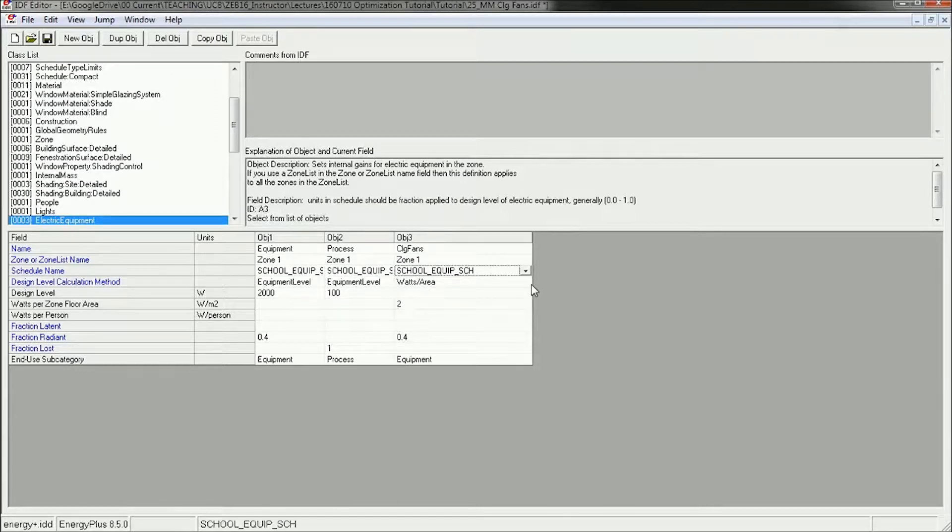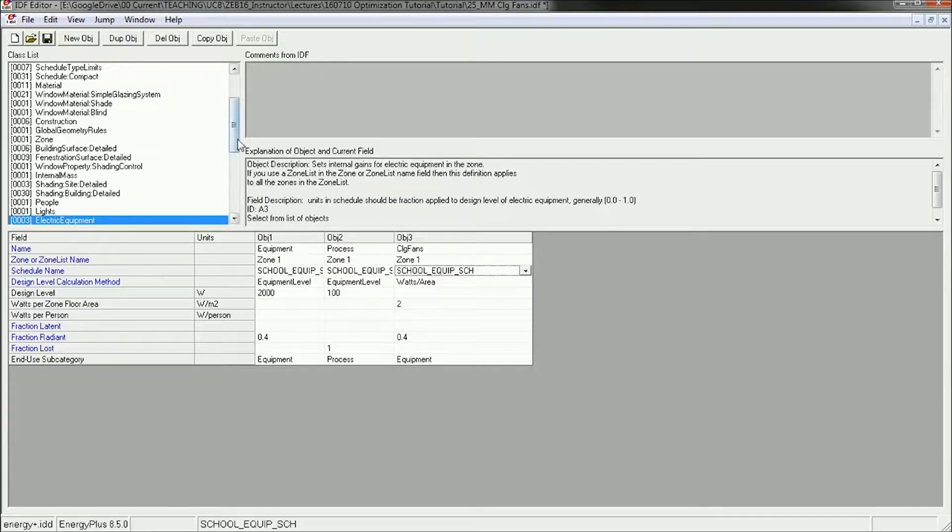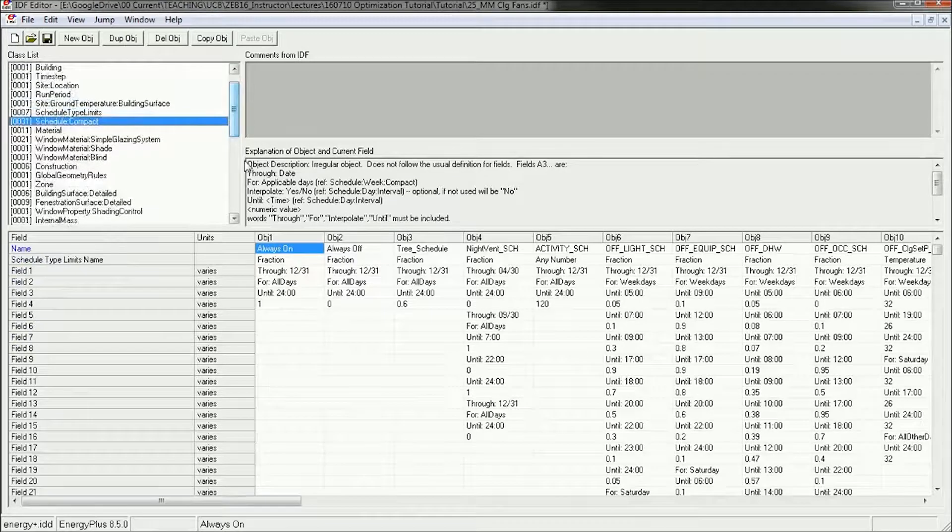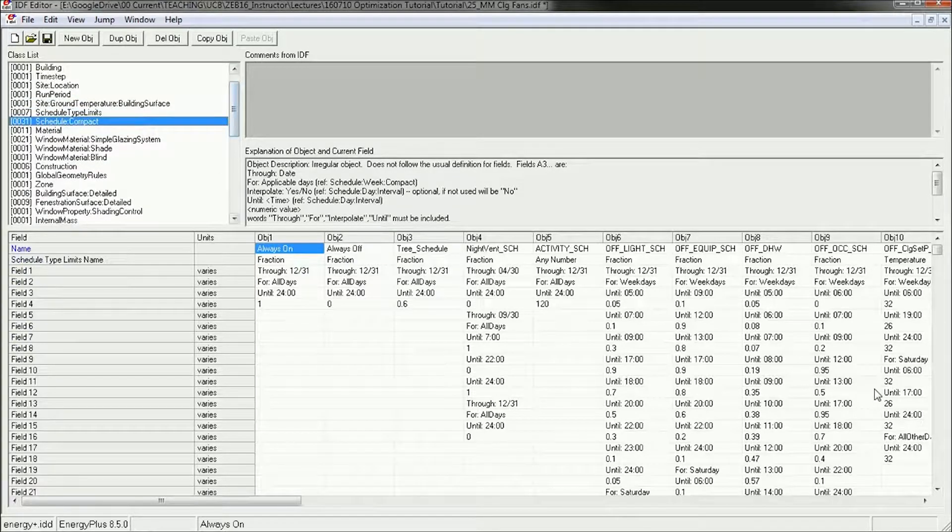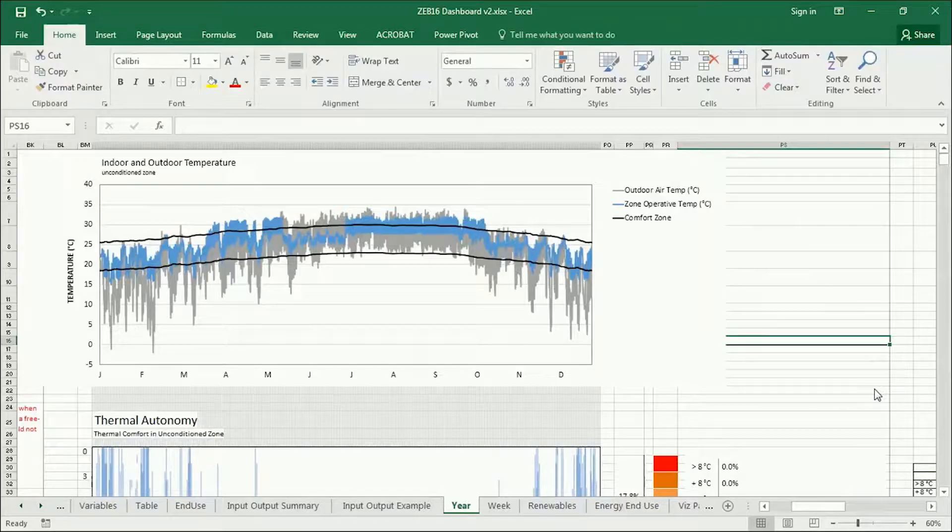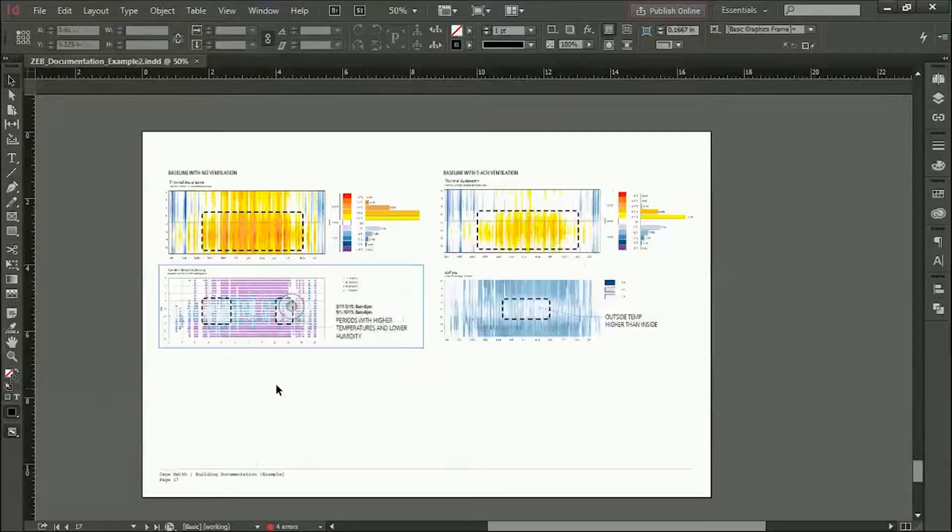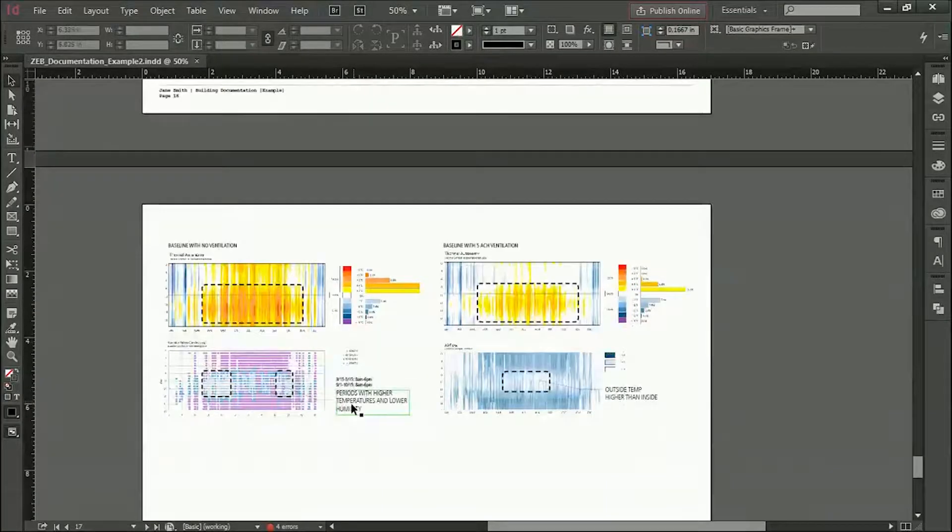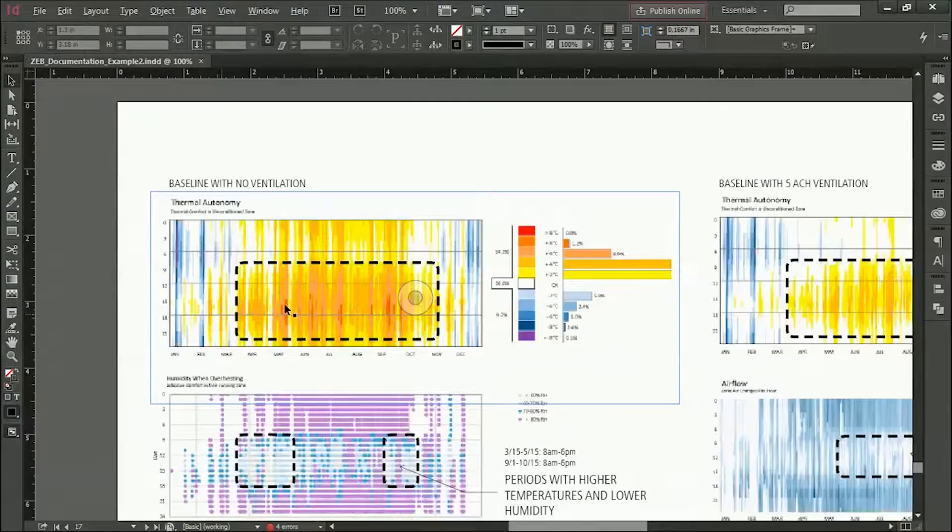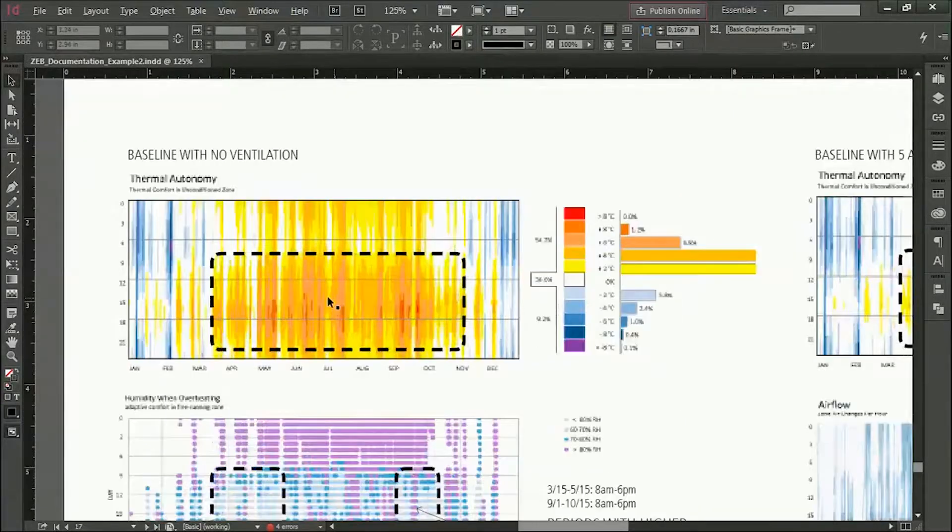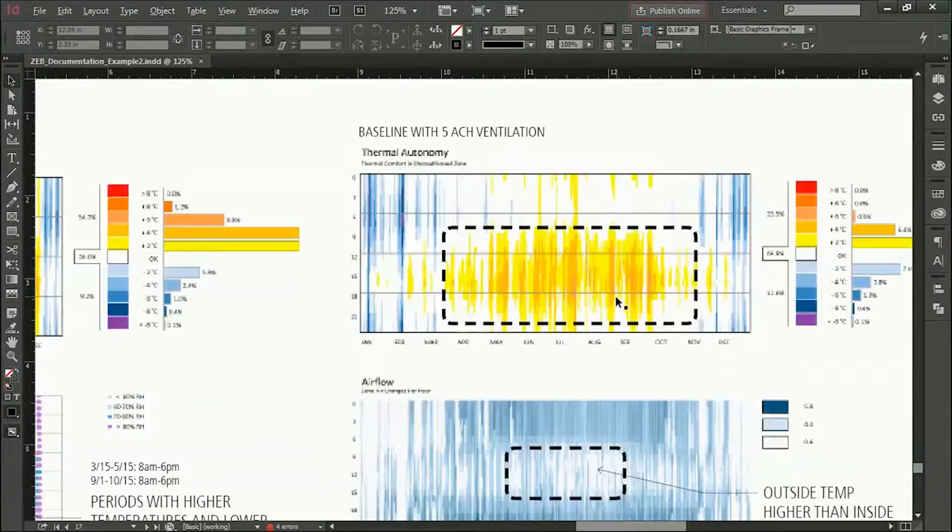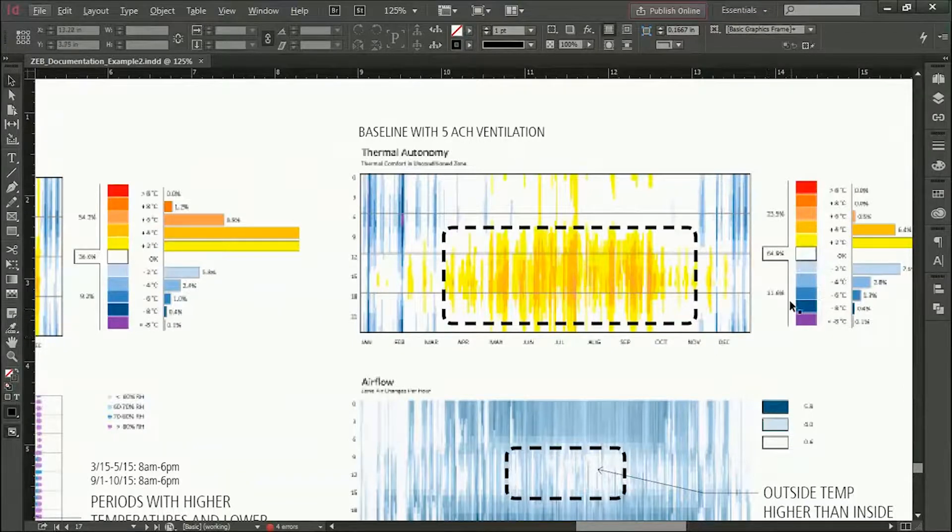The time is going to be defined by the schedule. It's currently set to the equipment schedule, but we need to make a new schedule to account for the ceiling fan use. Actually probably the best way of visualizing when this schedule should be is to take a look at the original run that we did, probably this one with 5 air changes per hour.